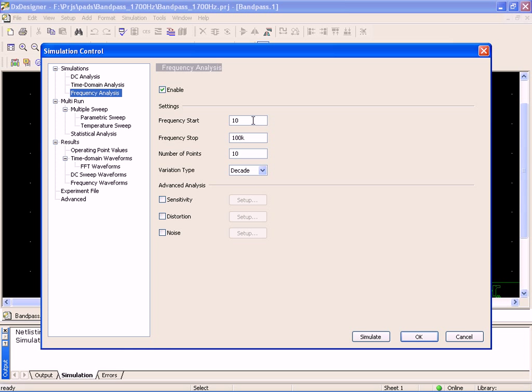I'm going to start at 10Hz, run it up to 100kHz, with 10 points per decade. I'm going to run both the transient analysis and the frequency analysis at the same time. In fact, I can run a parametric sweep at the same time if I wanted to. I can run as many different analyses as I want for the same simulation run.